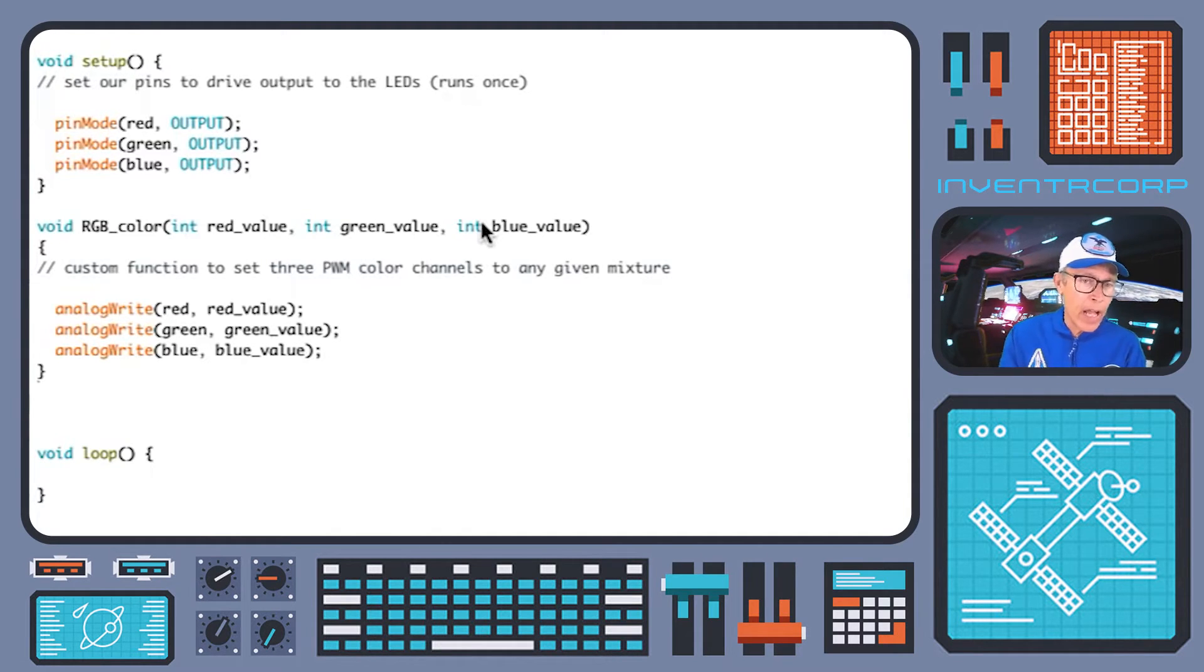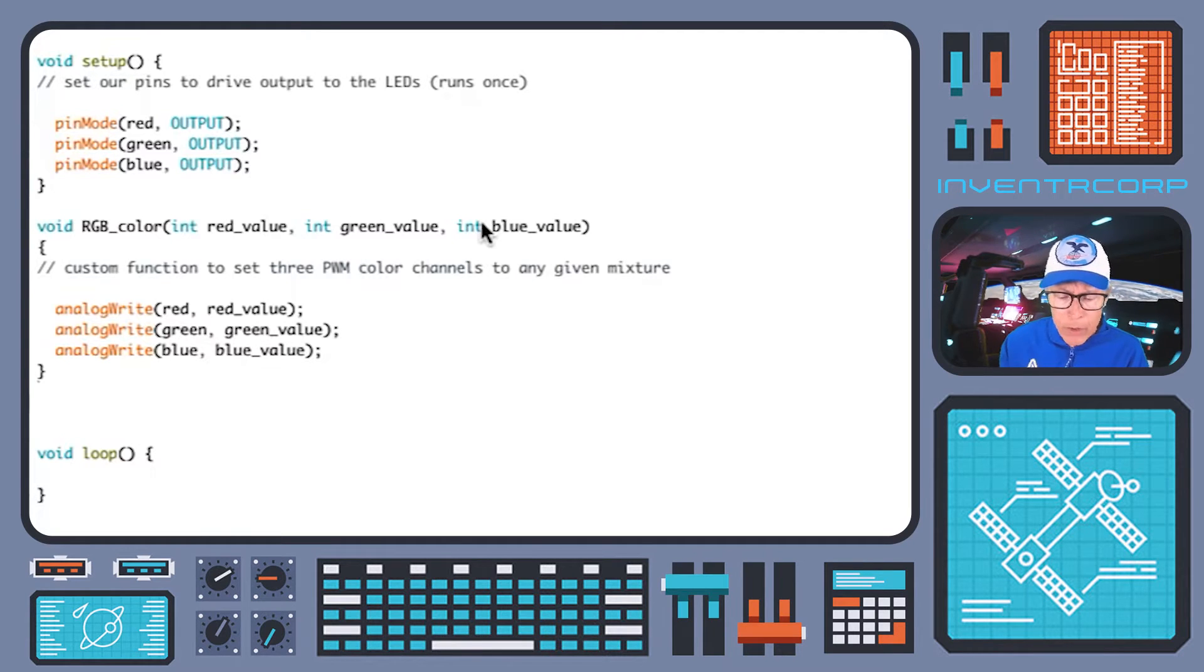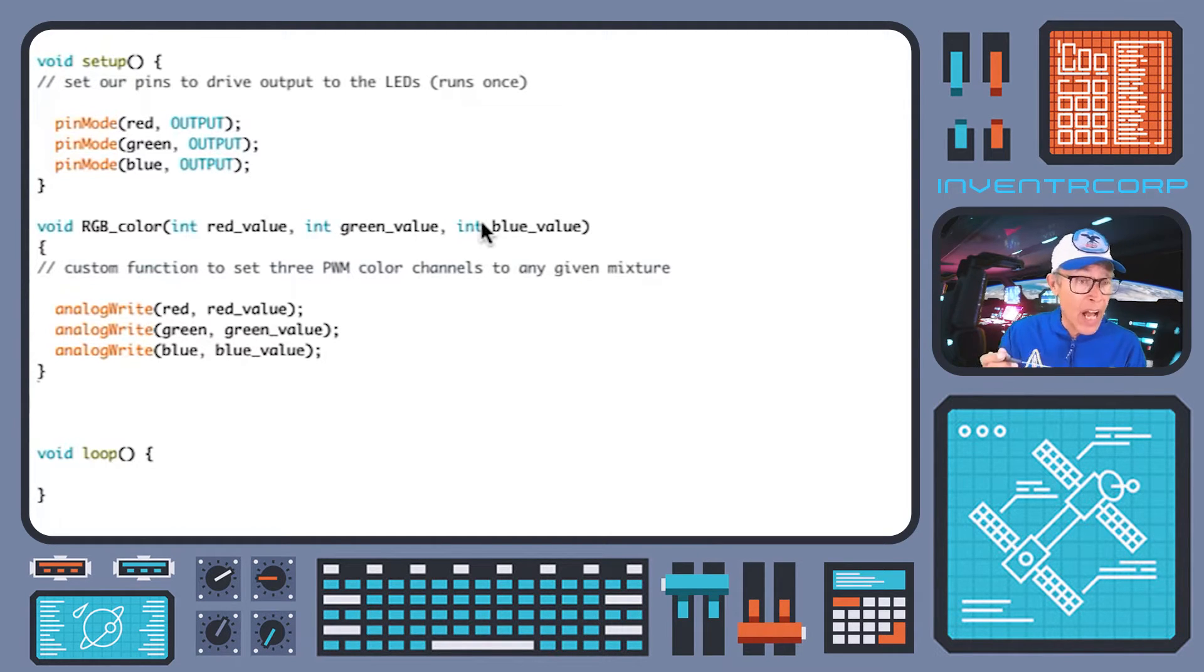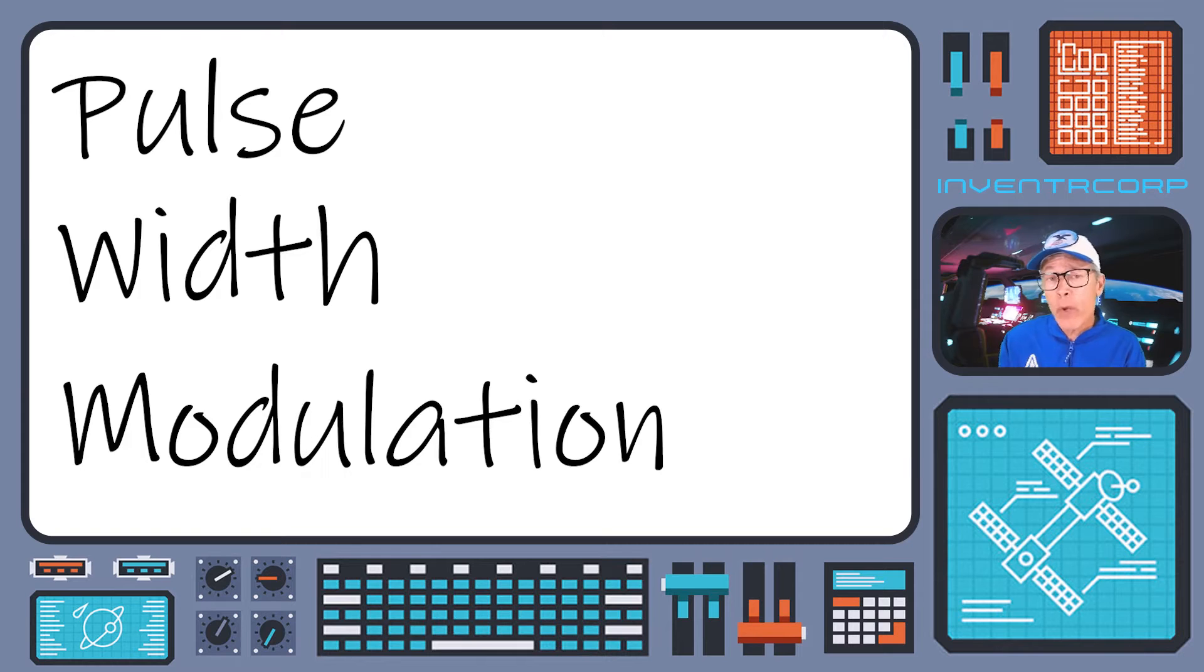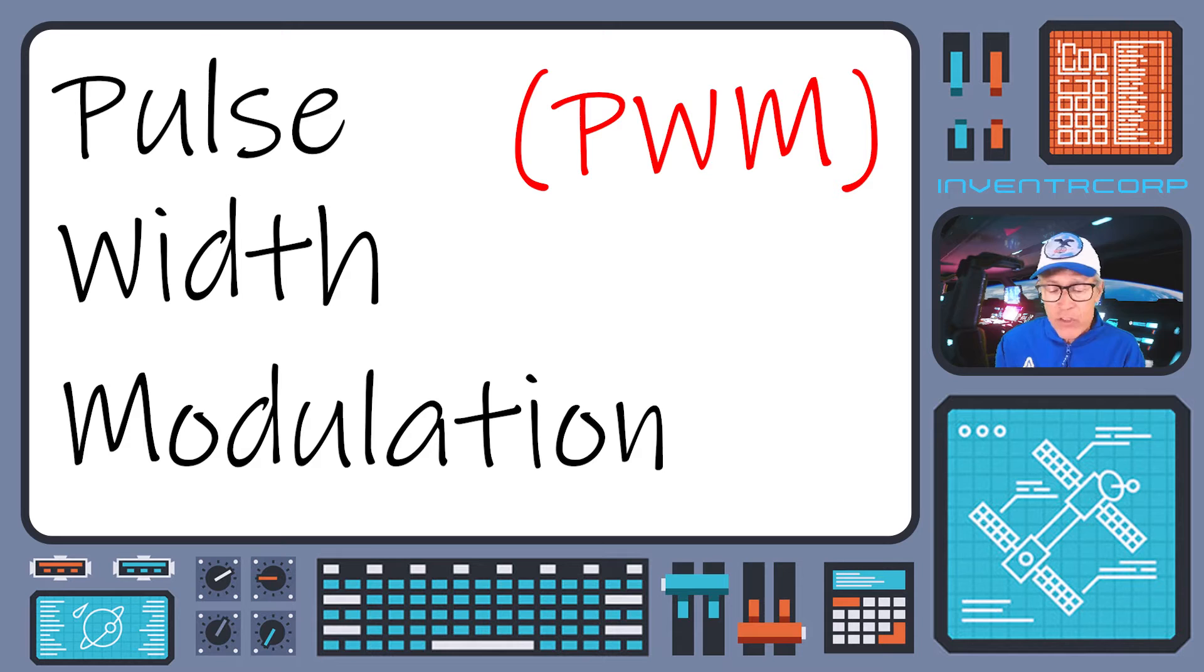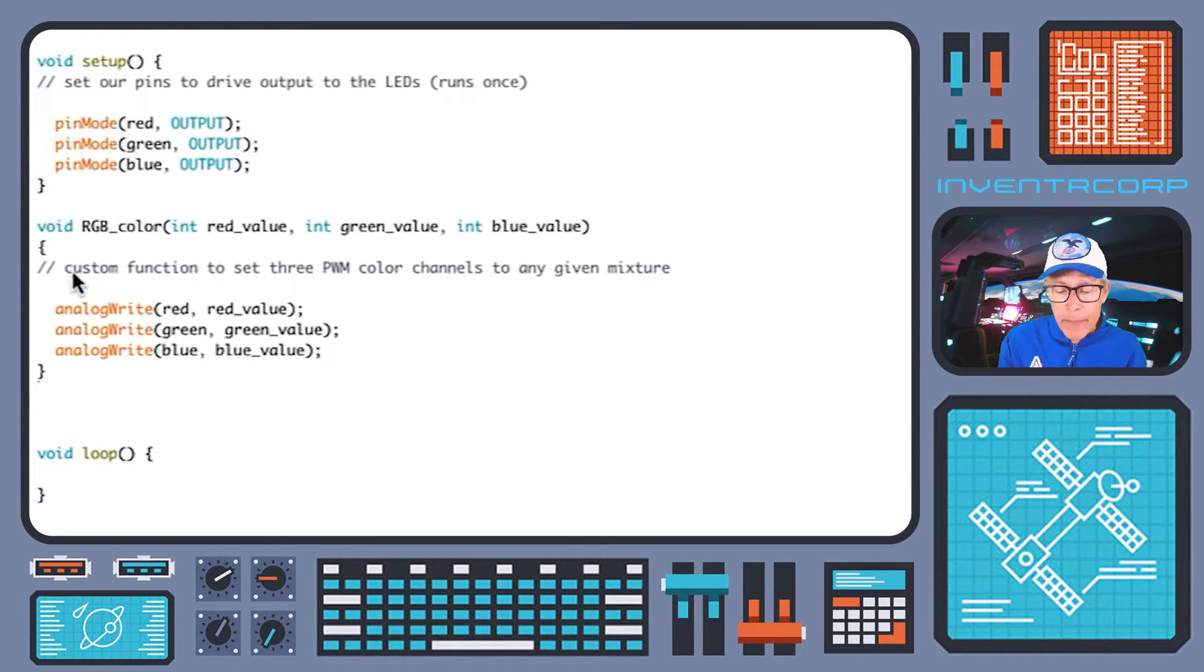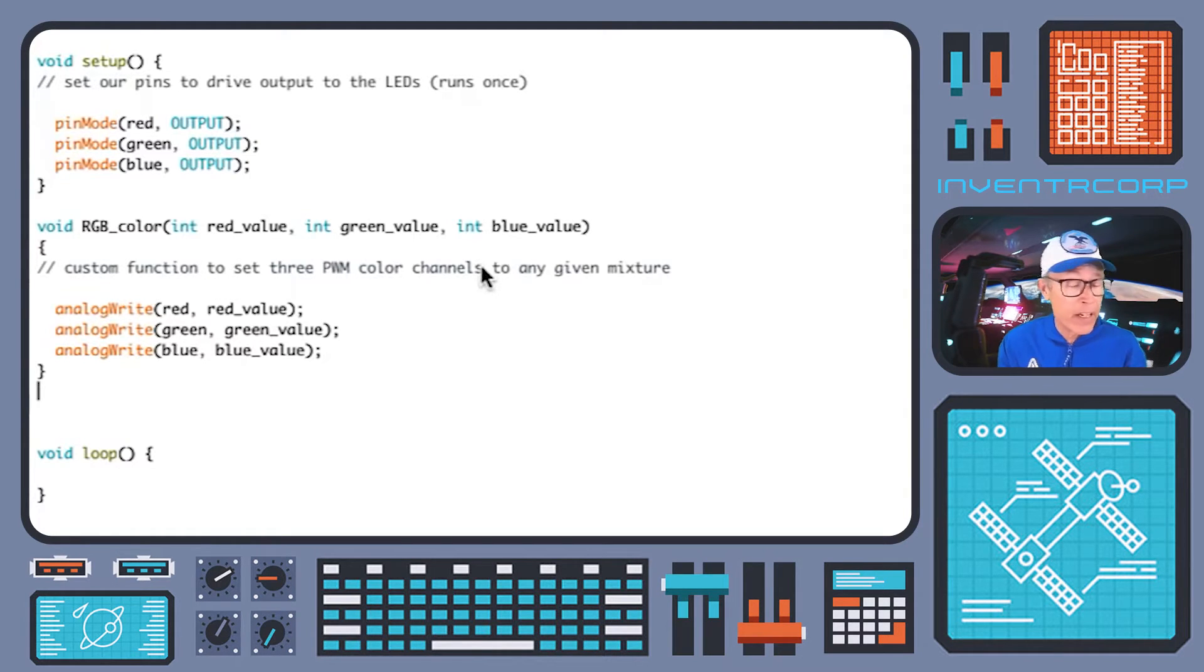We've decided to name this function RGB color. And the name pretty much tells what it does. It is going to basically take three input values, red value, green value, and blue value, and use those to activate the pins with the appropriate duration. By the way, I'll just mention something that I should have mentioned a little bit earlier. And that is that this technique of taking a digital output and turning it on and off for a specified period of time has a name. And it's called pulse width modulation, or for short PWM.